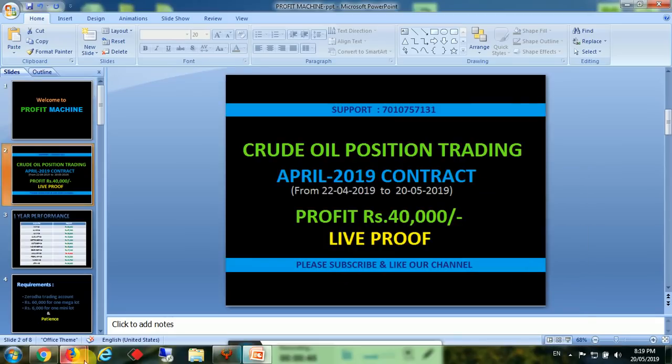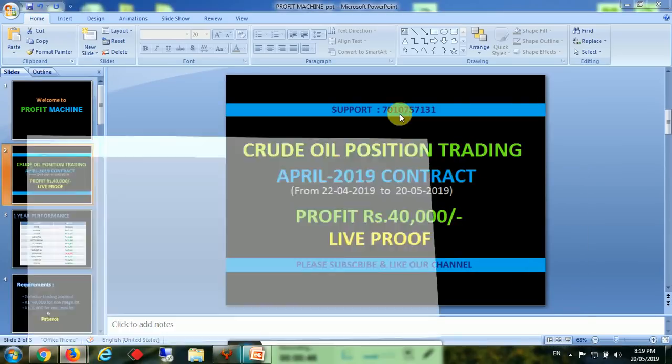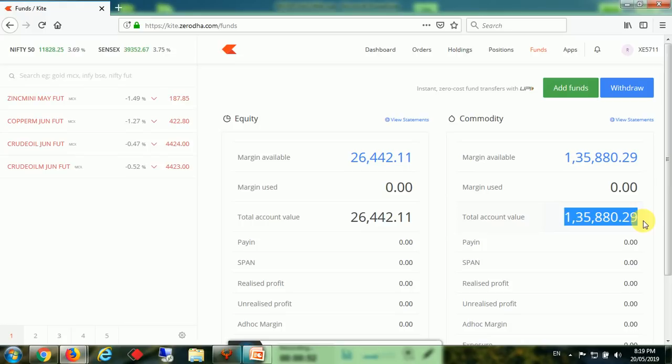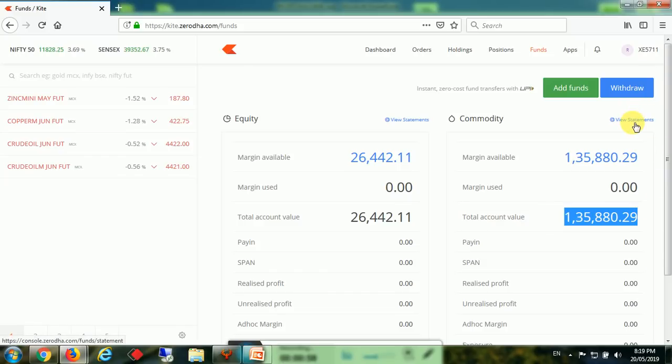We will go to some accounts. This is one of the accounts with 1,350,880 rupees. This account ID is AXE5711. Please note it, and I am going to show you the statements.